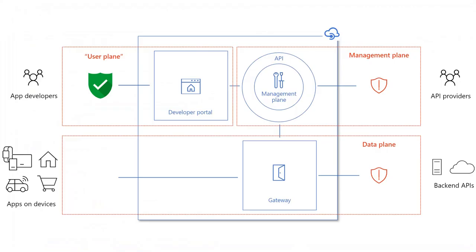This is happening because we have only put access restrictions on the developer portal, but haven't protected the API gateway. Let's see how we can fix that.